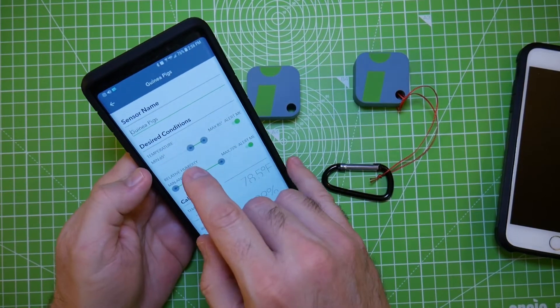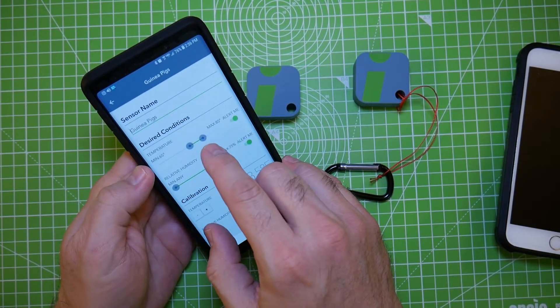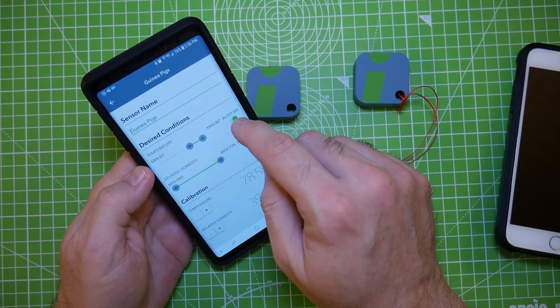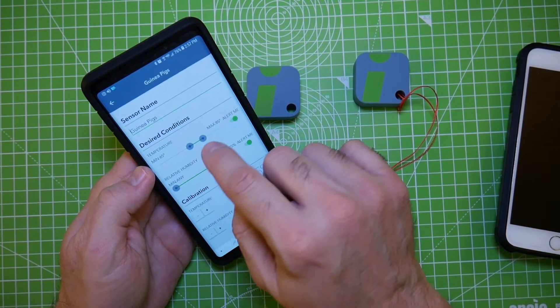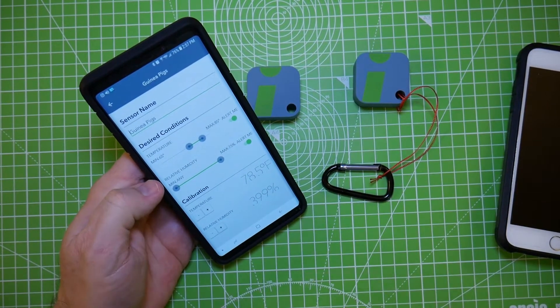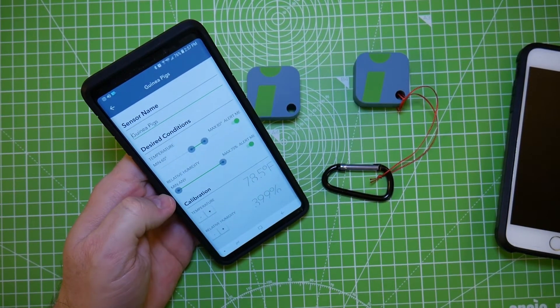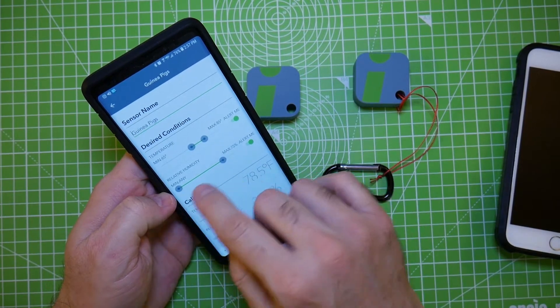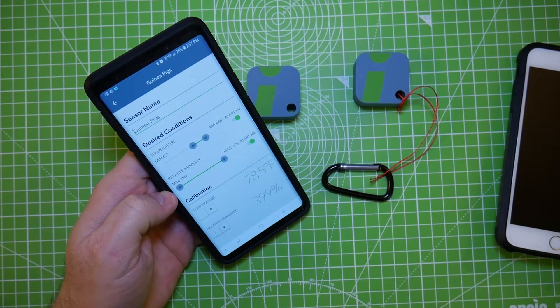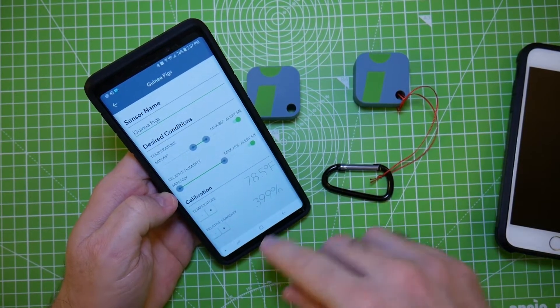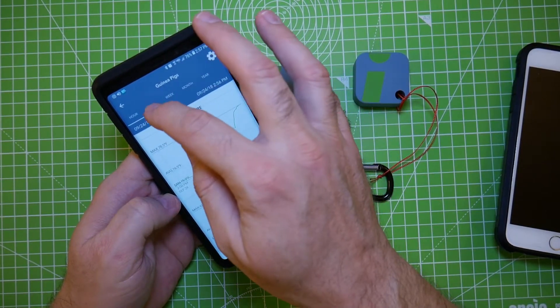Same with humidity. If it goes in and out of your range it will alert you, and you can set these for anything that you want.